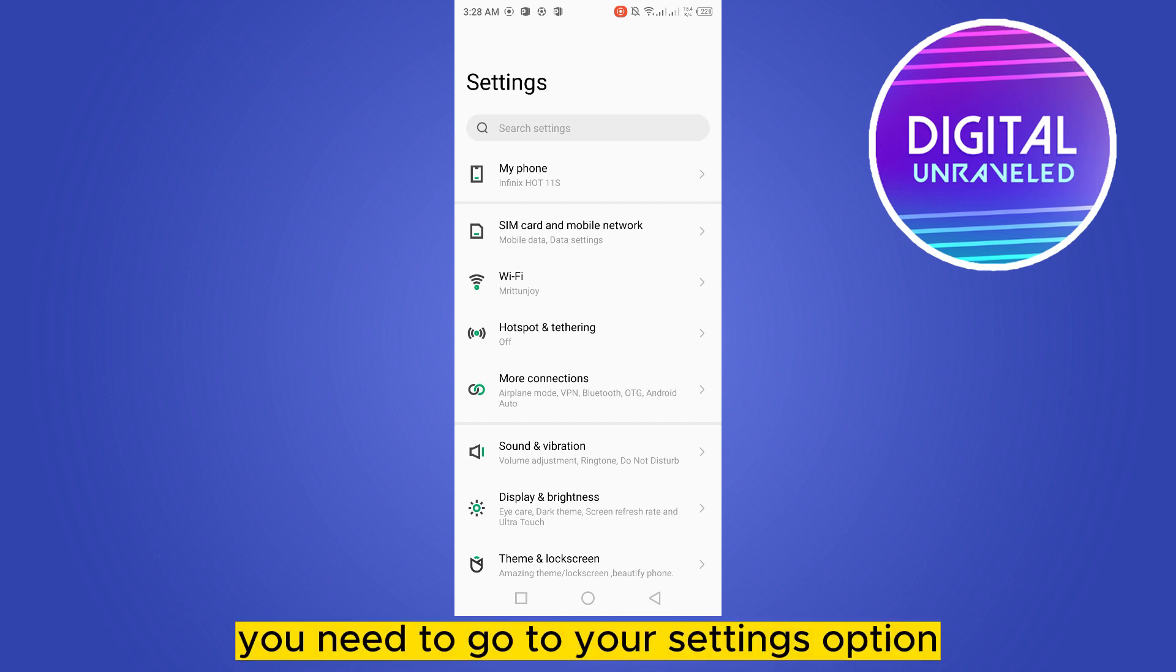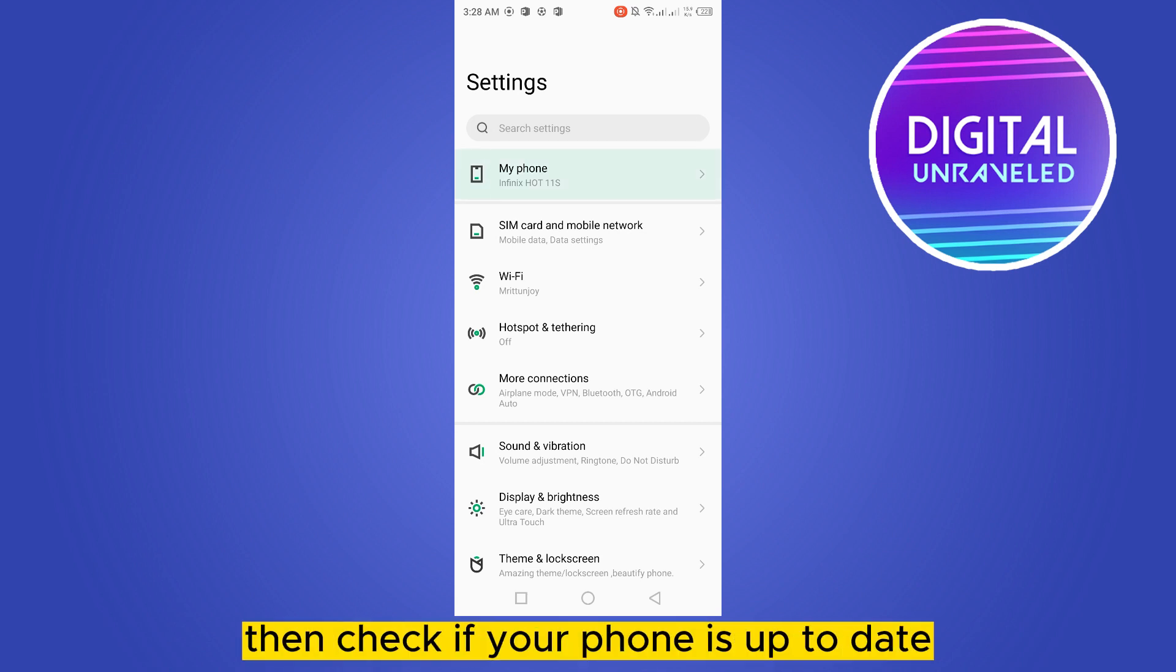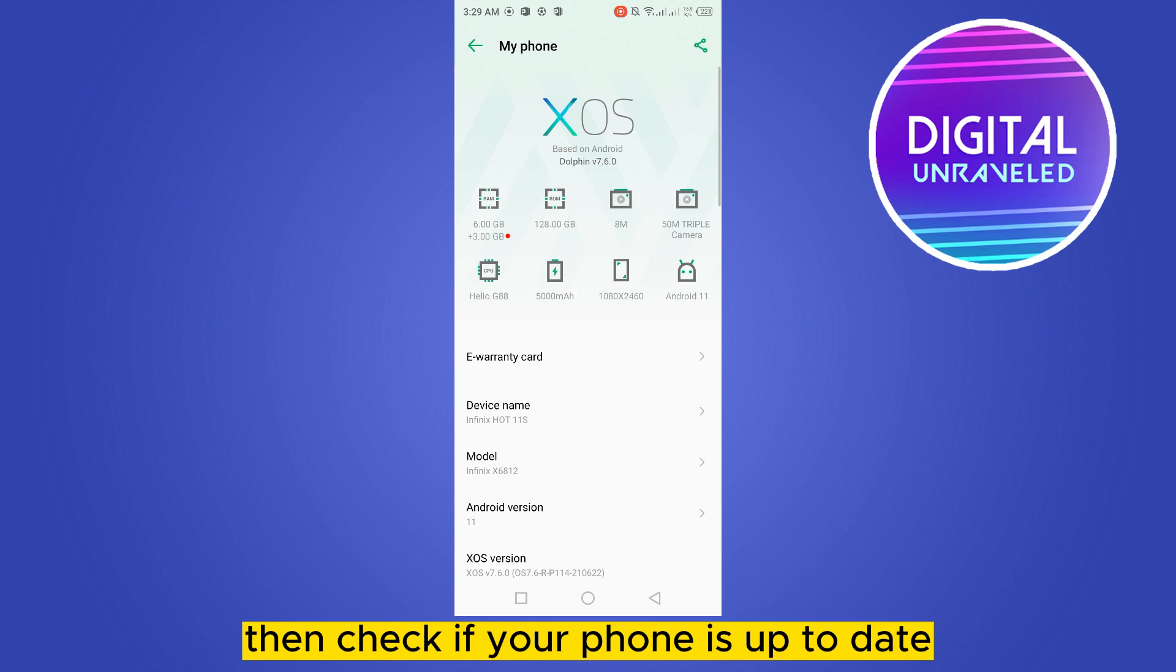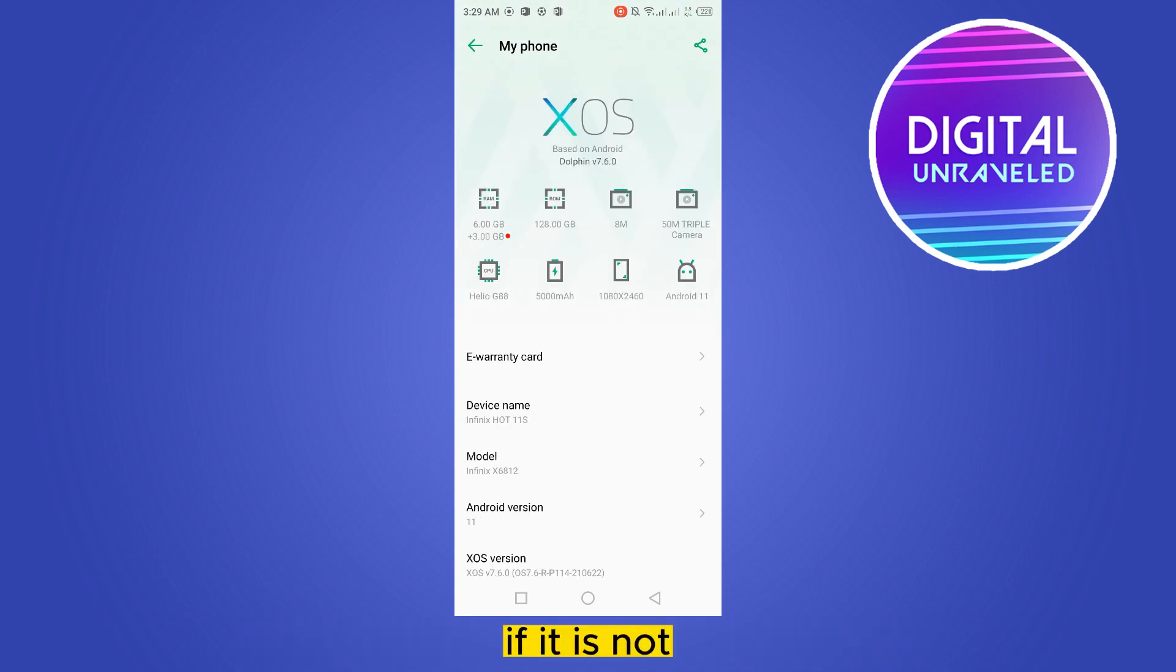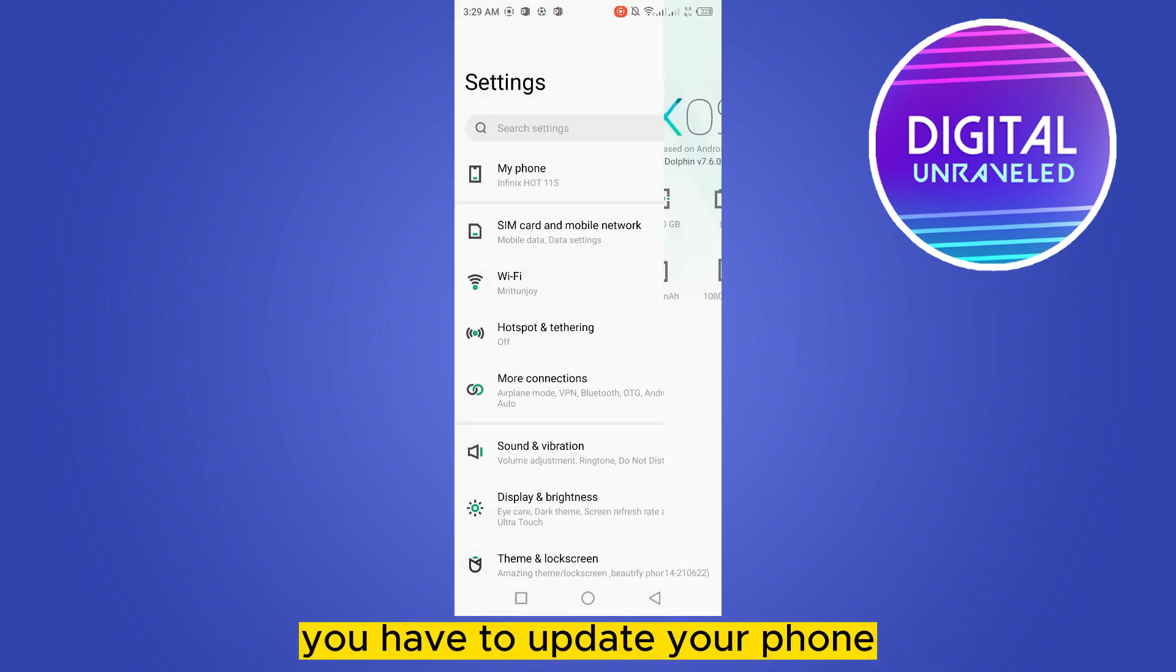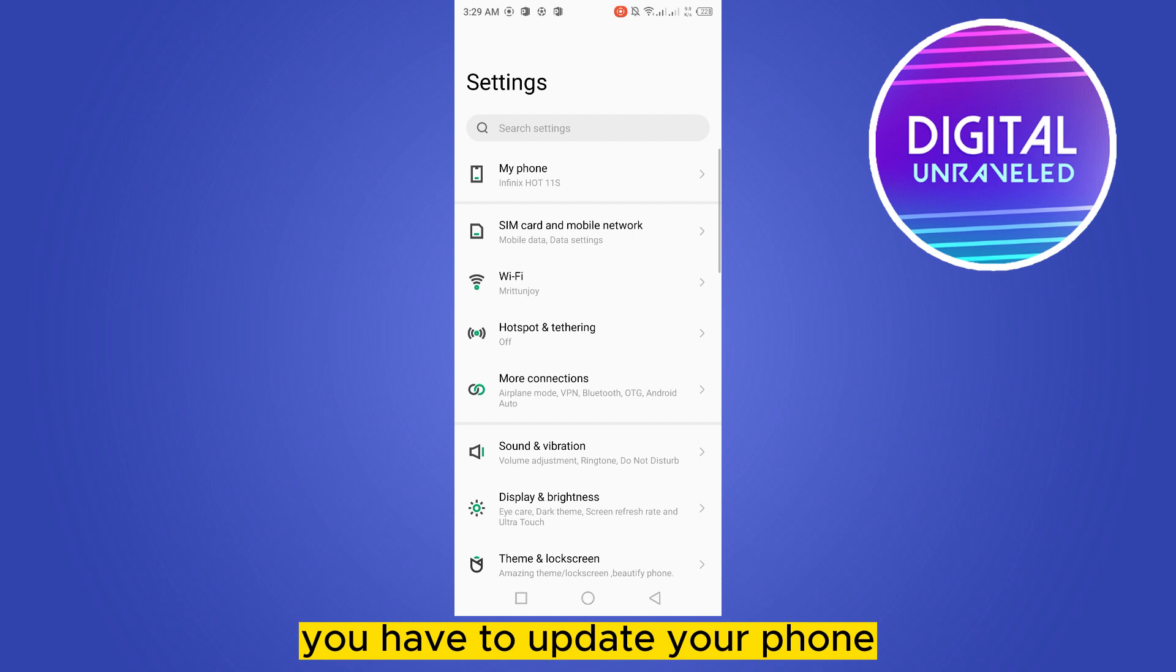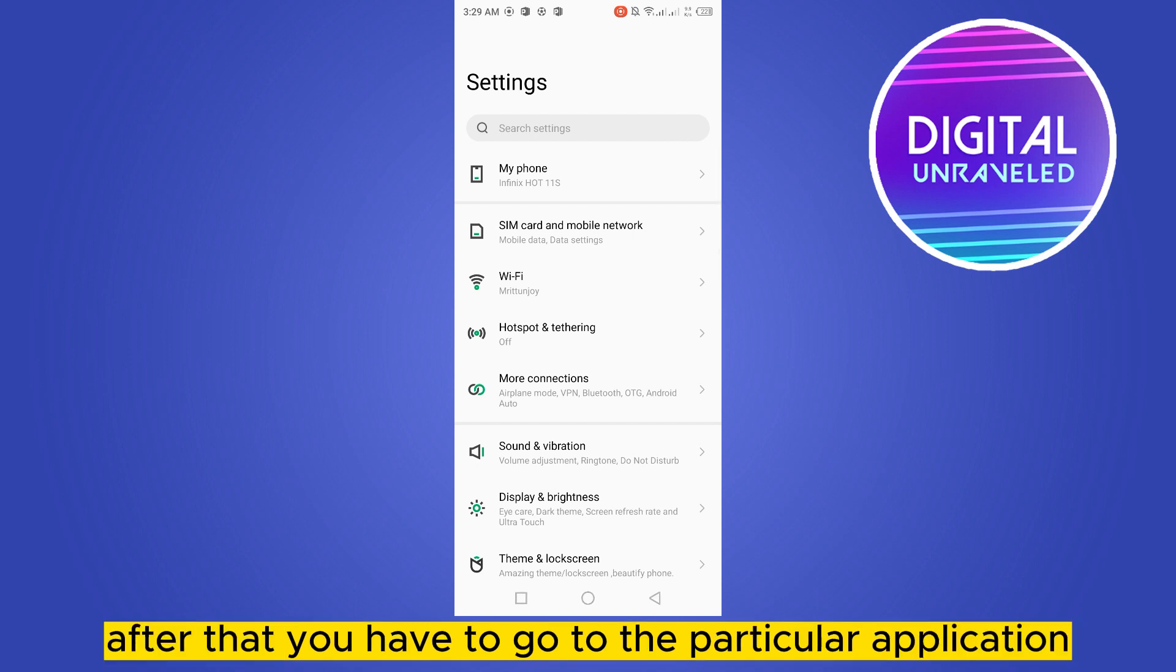First of all, you need to go to your settings option, then check if your phone is up to date from your phone option. If it is not, you have to update your phone.